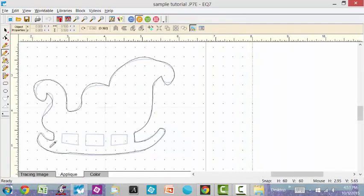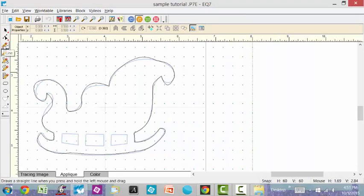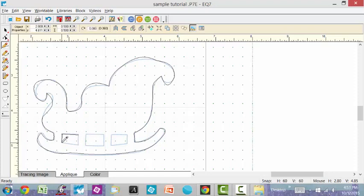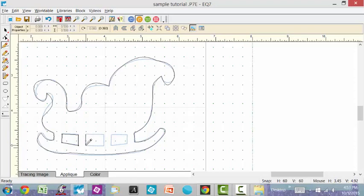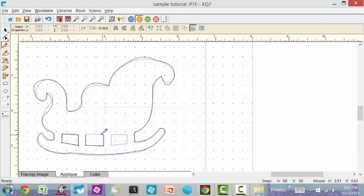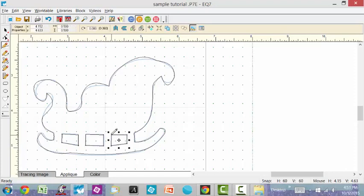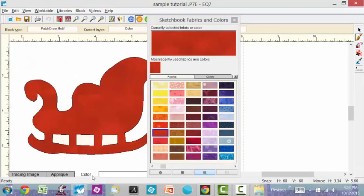But I need to do some more tracing of the bottom of the sleigh to give it a better effect. I'm going to use the straight line tool and again left click your mouse, hold, drag, release. Make sure those connect. Go back over to my color tab to make sure that I did draw those in actual boxes and they look fine.